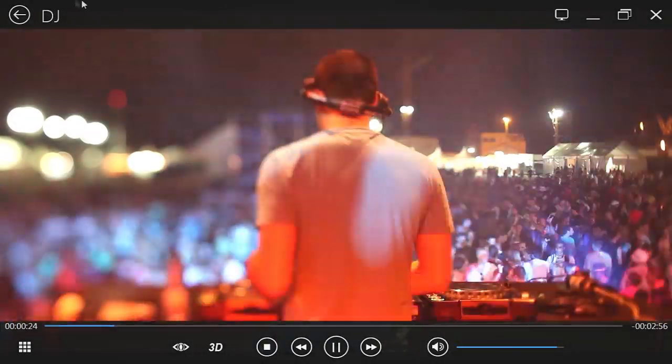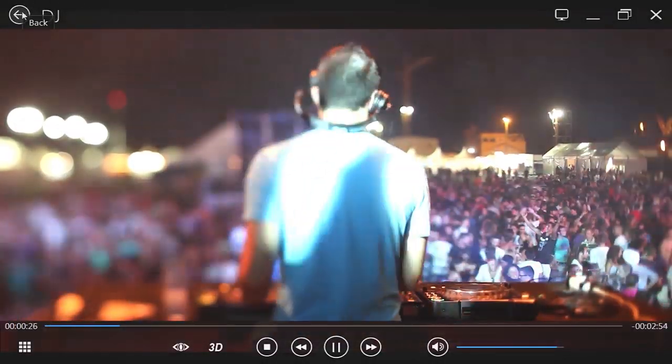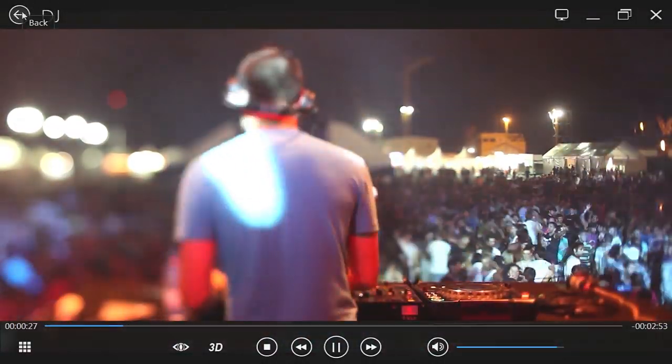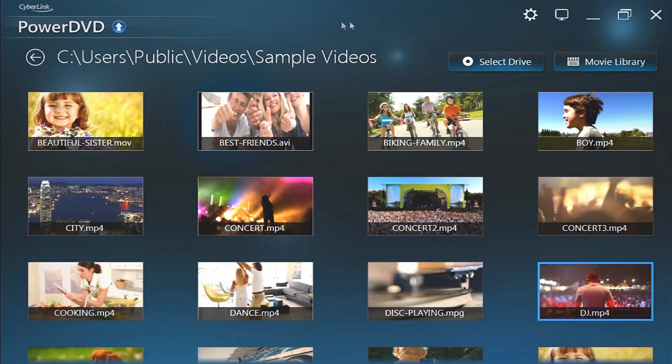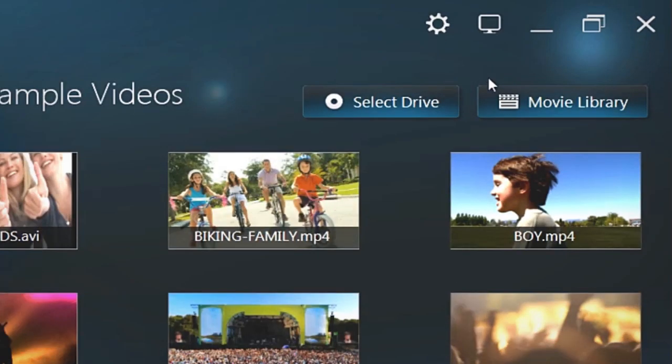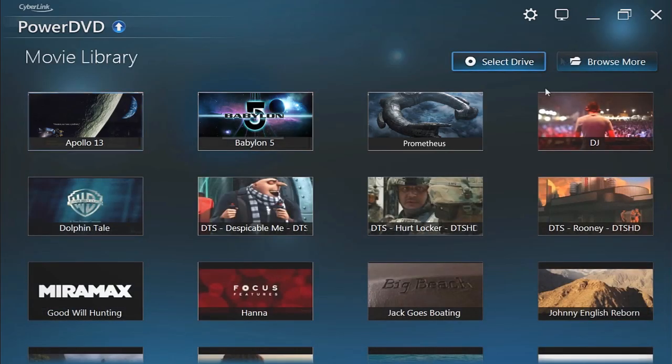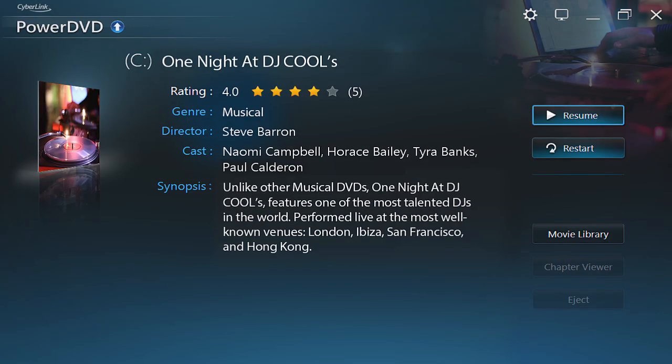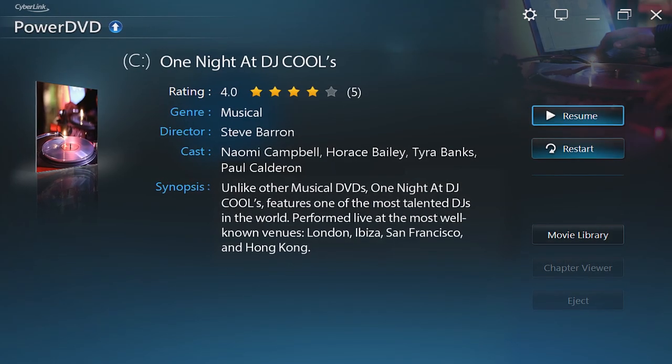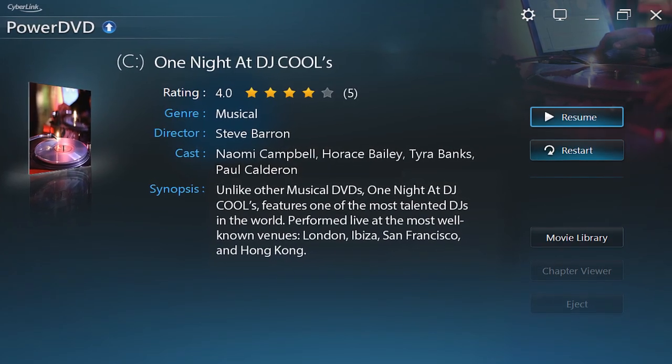You can also access your movie library by clicking the back arrow, then Movie Library buttons. Select a movie to see specific information like a synopsis and resume or restart its playback.